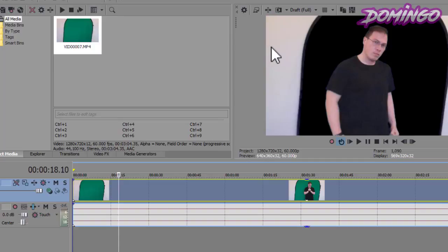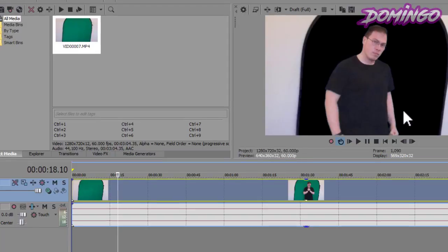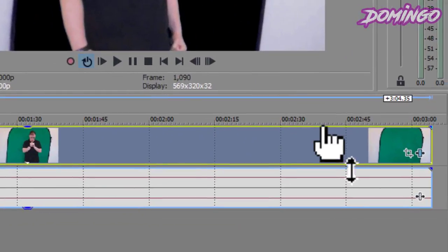Currently, we have the green screen keyed out. But the backdrop is still around us if you have a certain backdrop like this. So what we're going to do next is start masking.